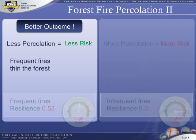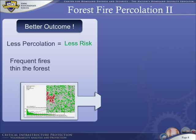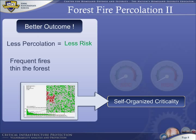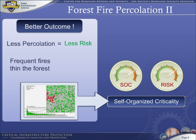Forest fire simulations illustrate a fundamental concept of infrastructure protection: self-organized criticality, or SOC. Increasing SOC is identical to increasing risk. The more self-organized a system is, the more risk is involved. In general, we want to reduce SOC. In this case, we can reduce SOC by reducing percolation — that is, by thinning the forest.